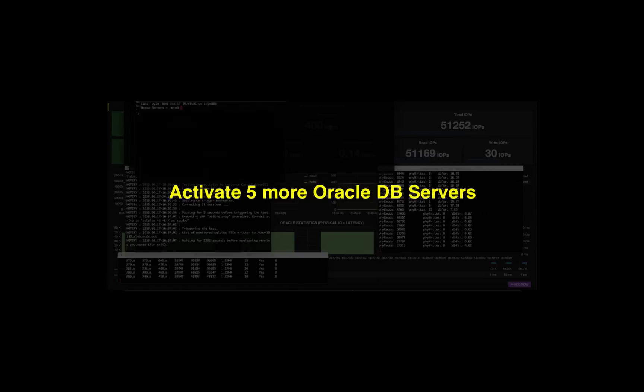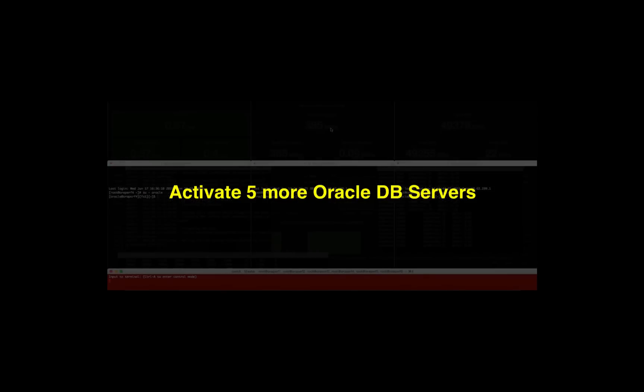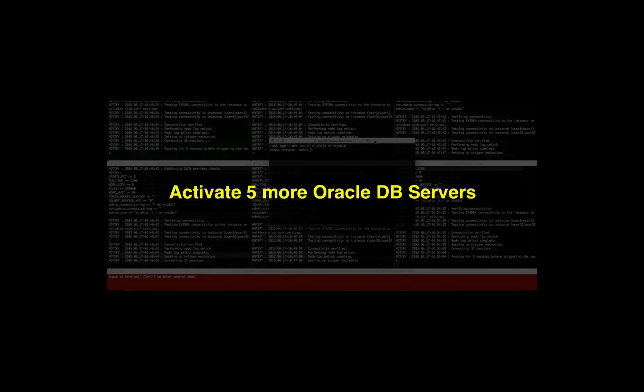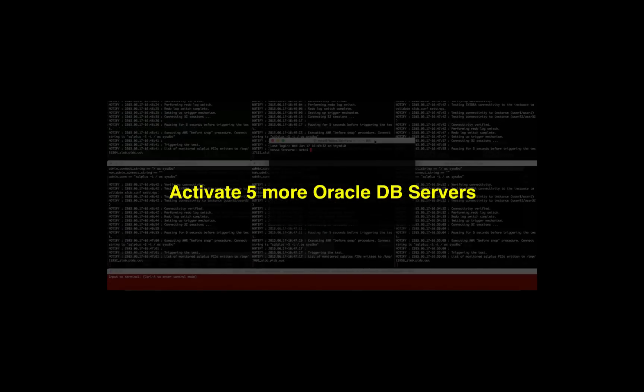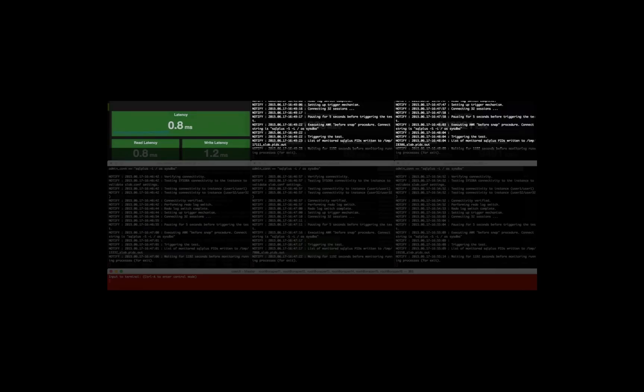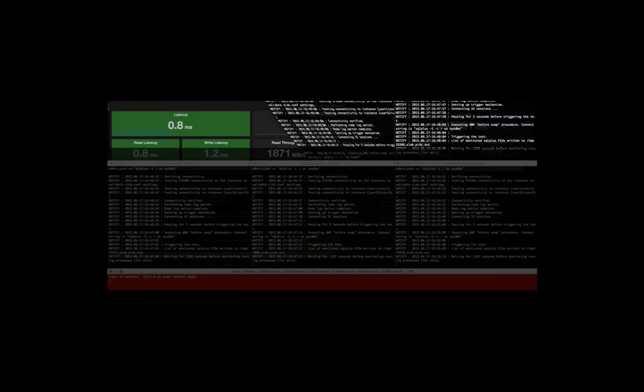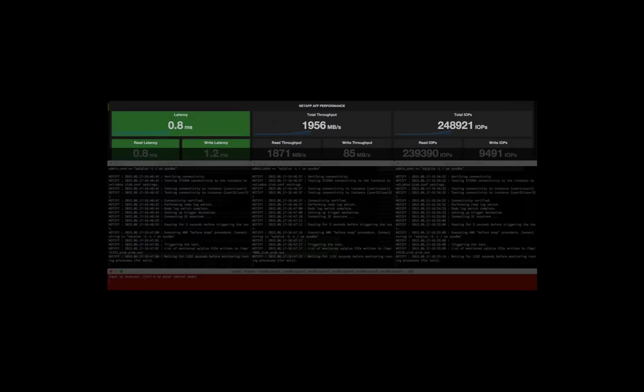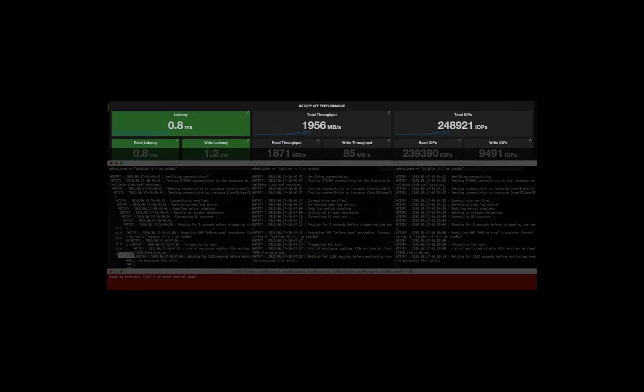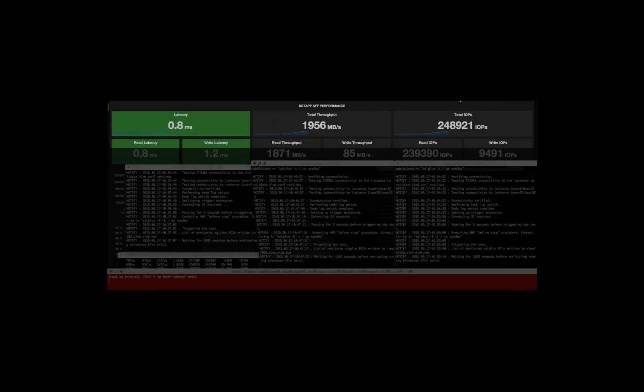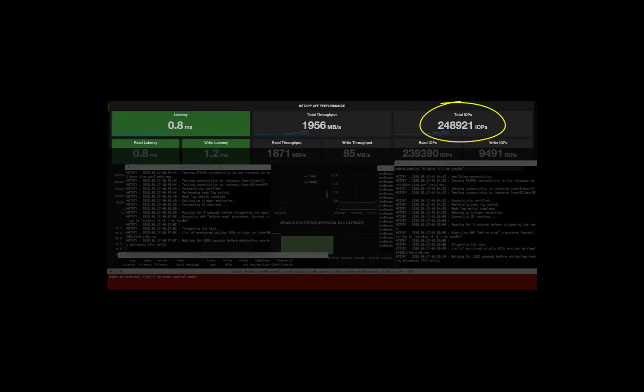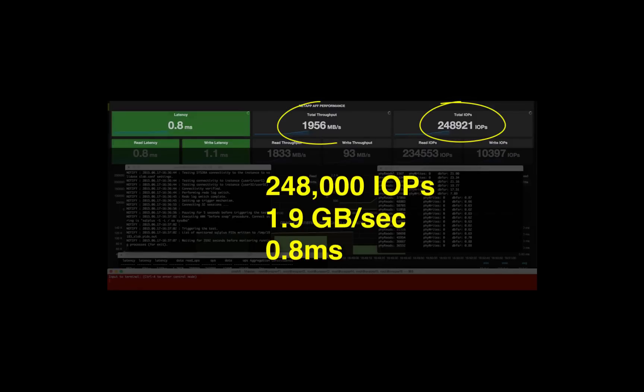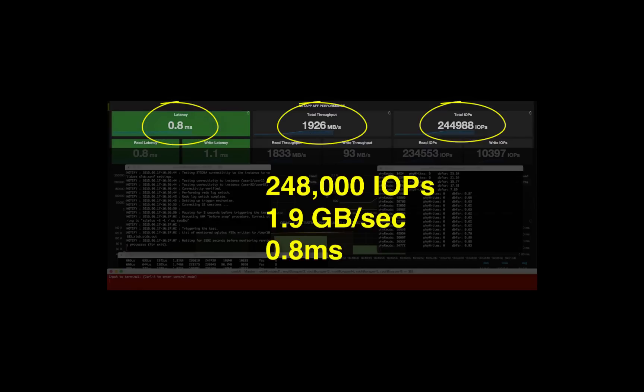Let's see what happens with the latency and how that works. So let's wait for 10 seconds. Let's have a big rise here. Surprise! Right now we have 248,000 IOPS doing close to 2 gigabytes per second, latency 0.8 milliseconds.